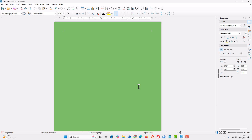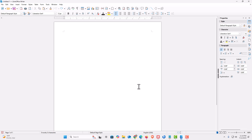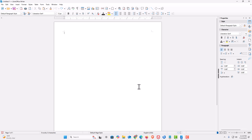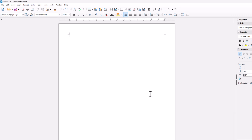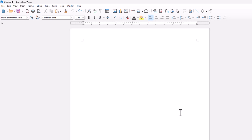I'm going to press Control Z to undo that. Now, if you want to change your background color on every document that you open up in LibreOffice Writer — your default background color — the way to change that: